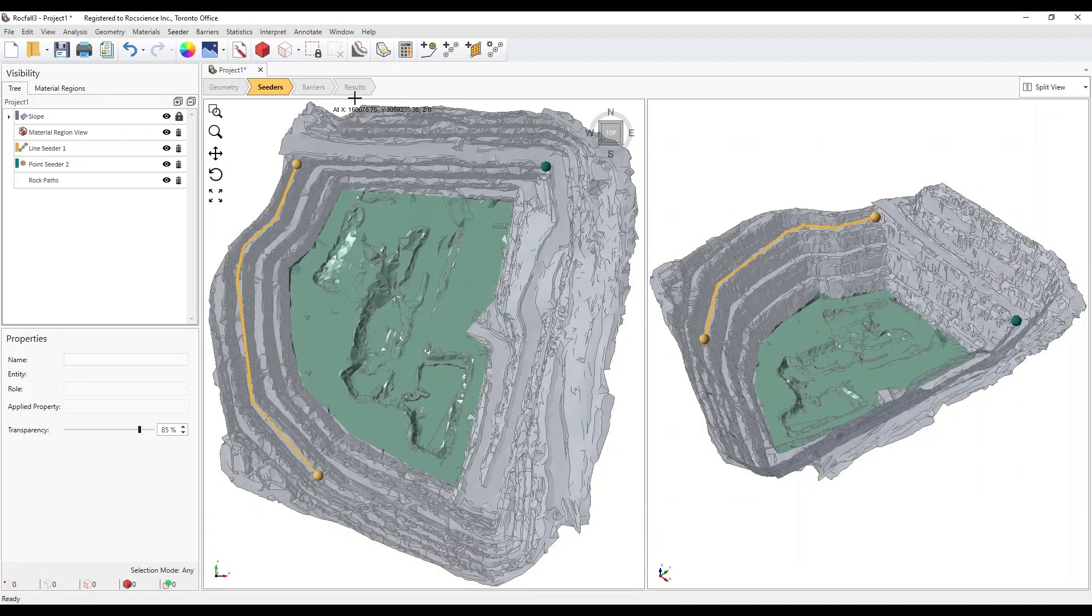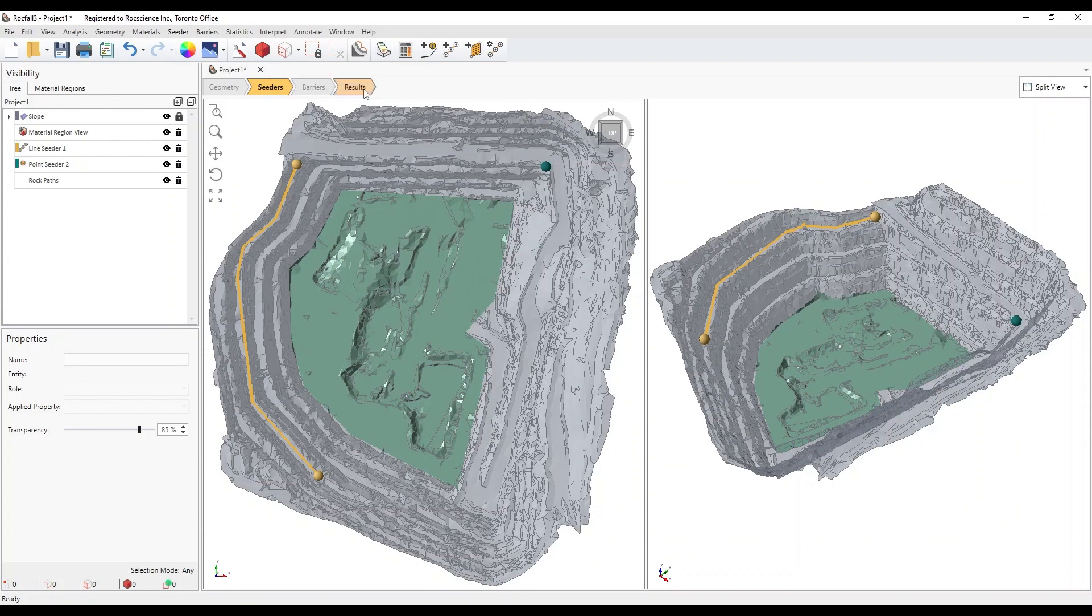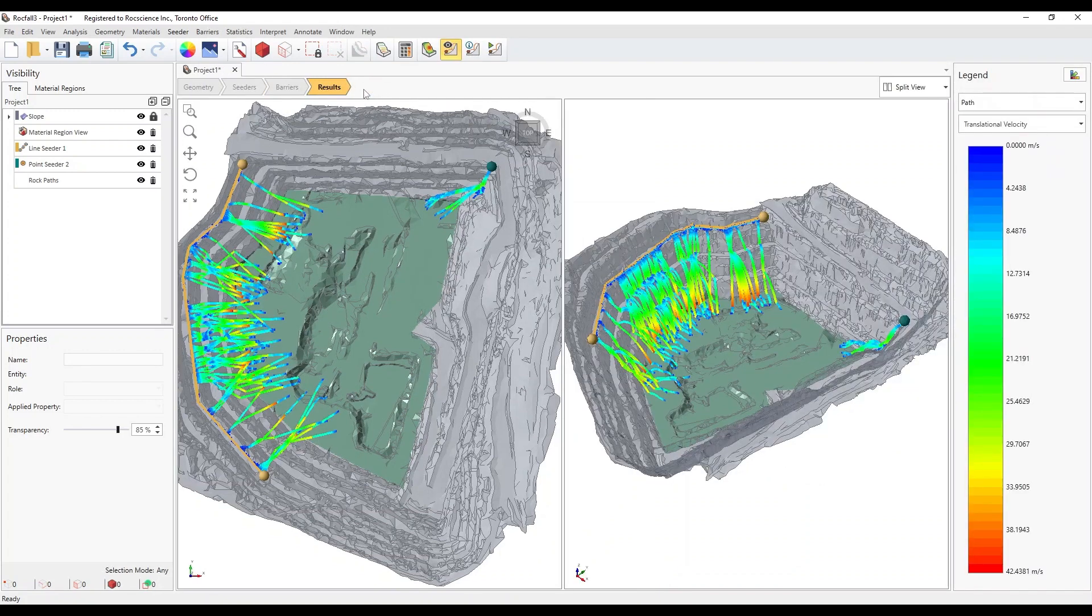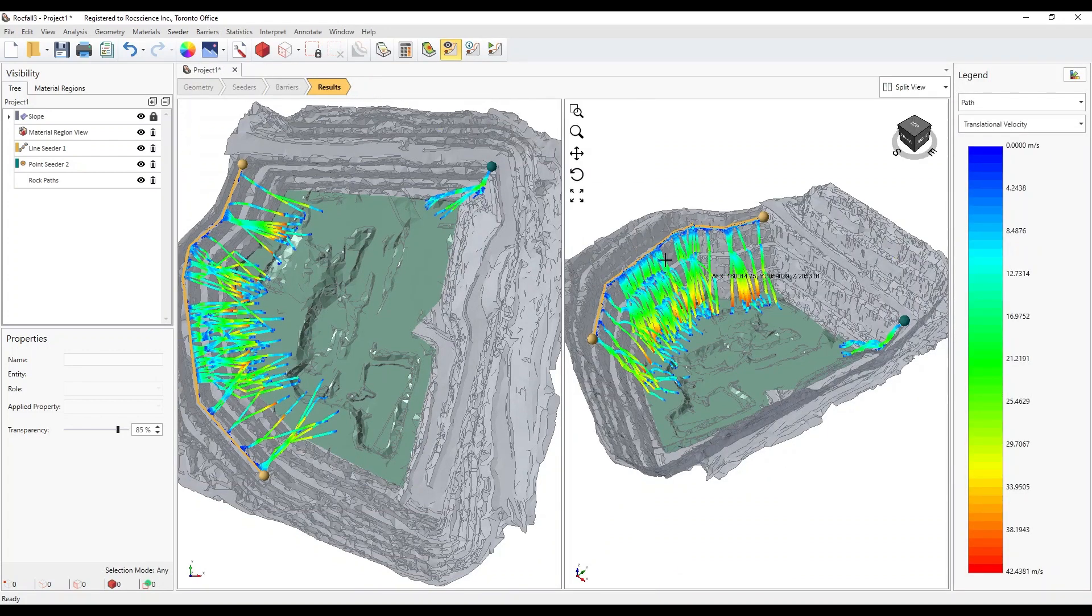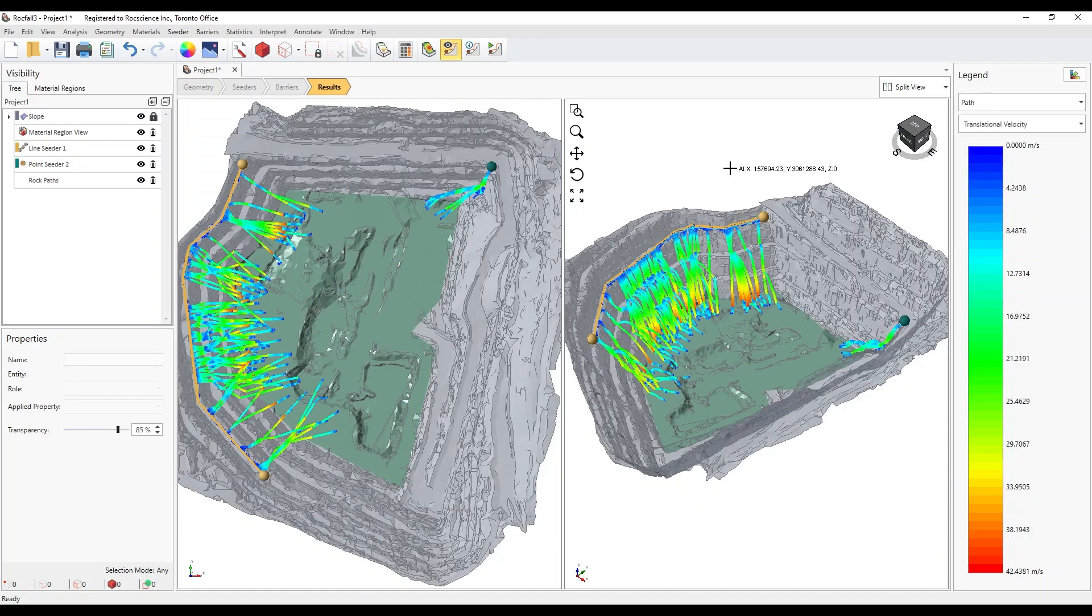Select the Results Workflow tab. What you see immediately are the translational velocity contours of the rock ball paths.